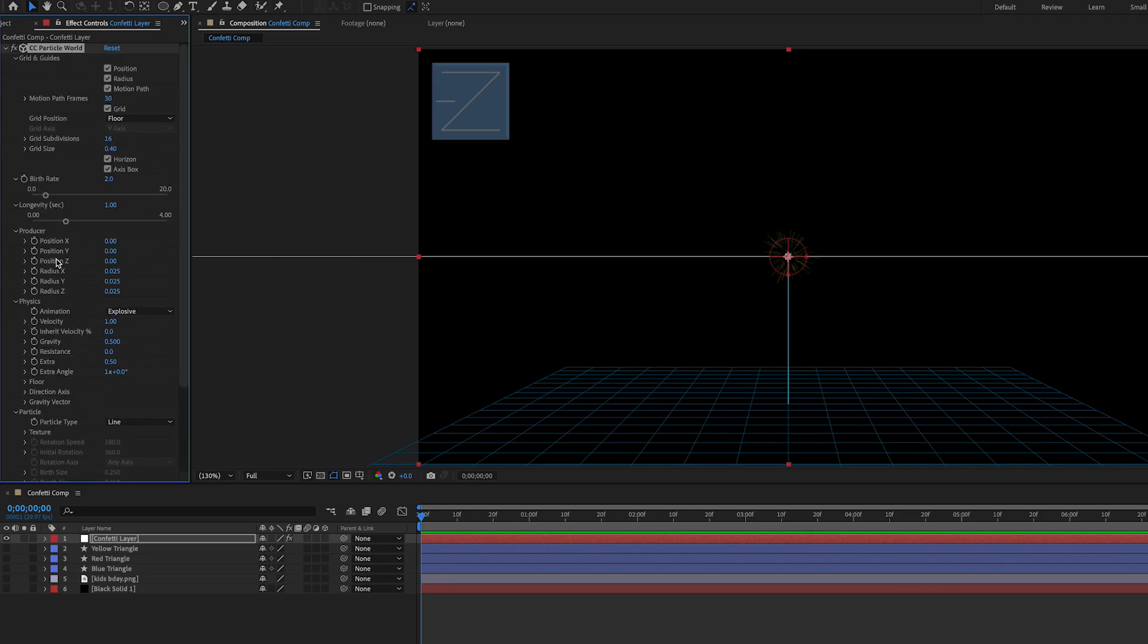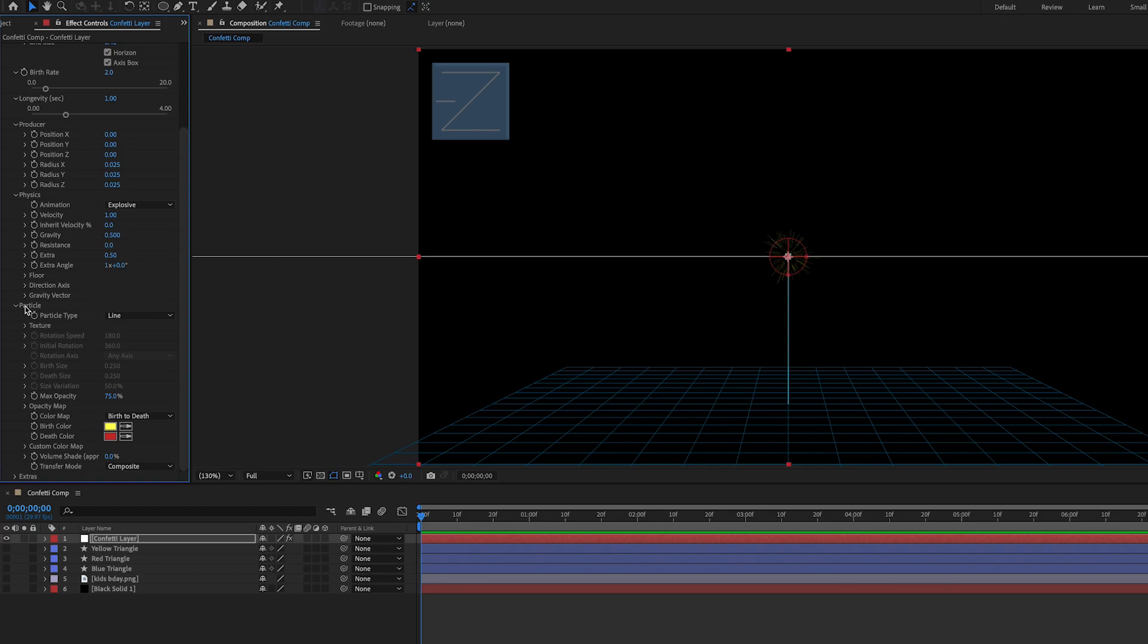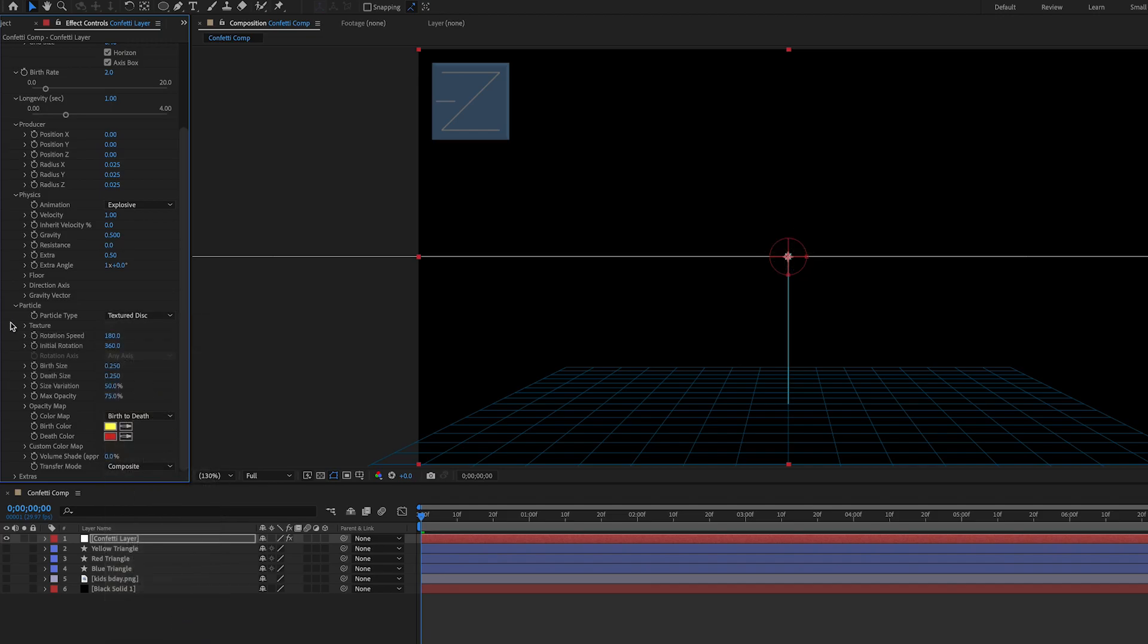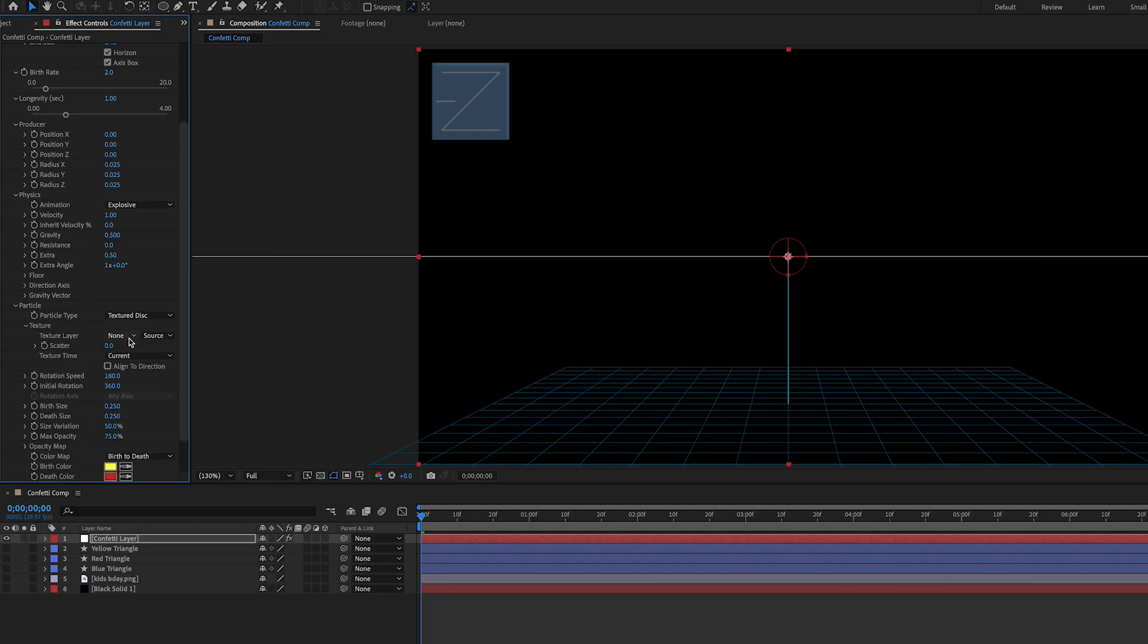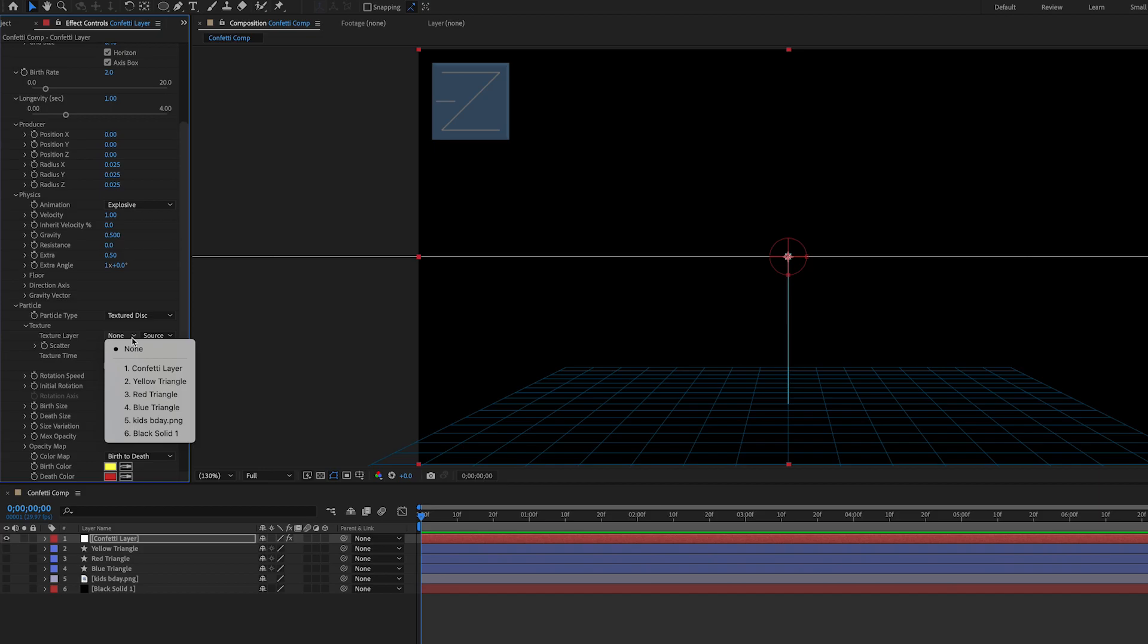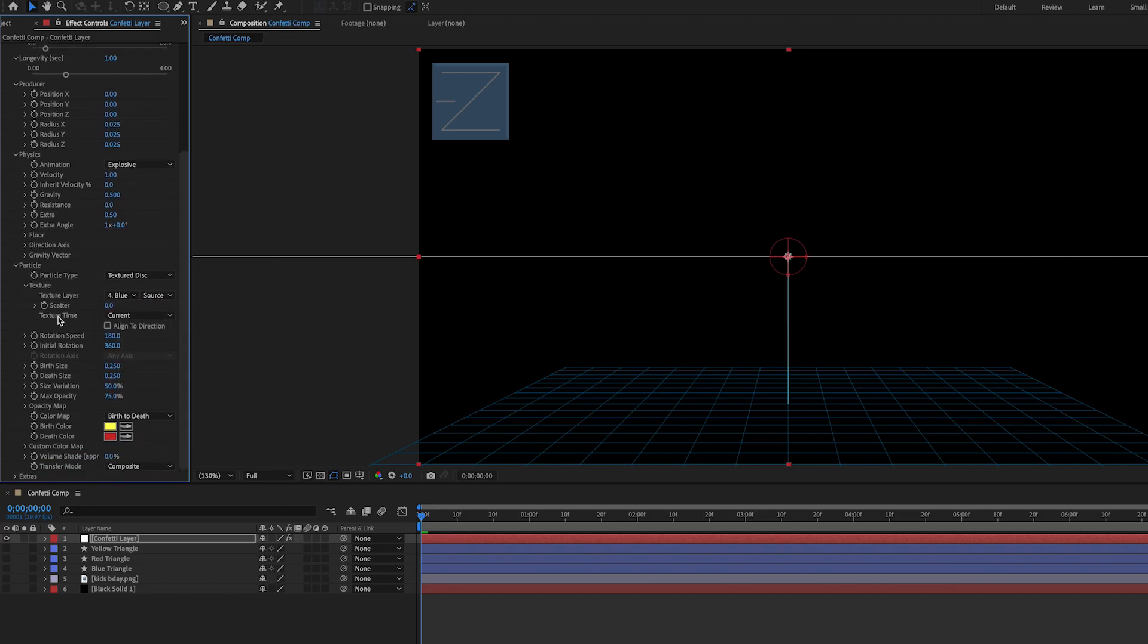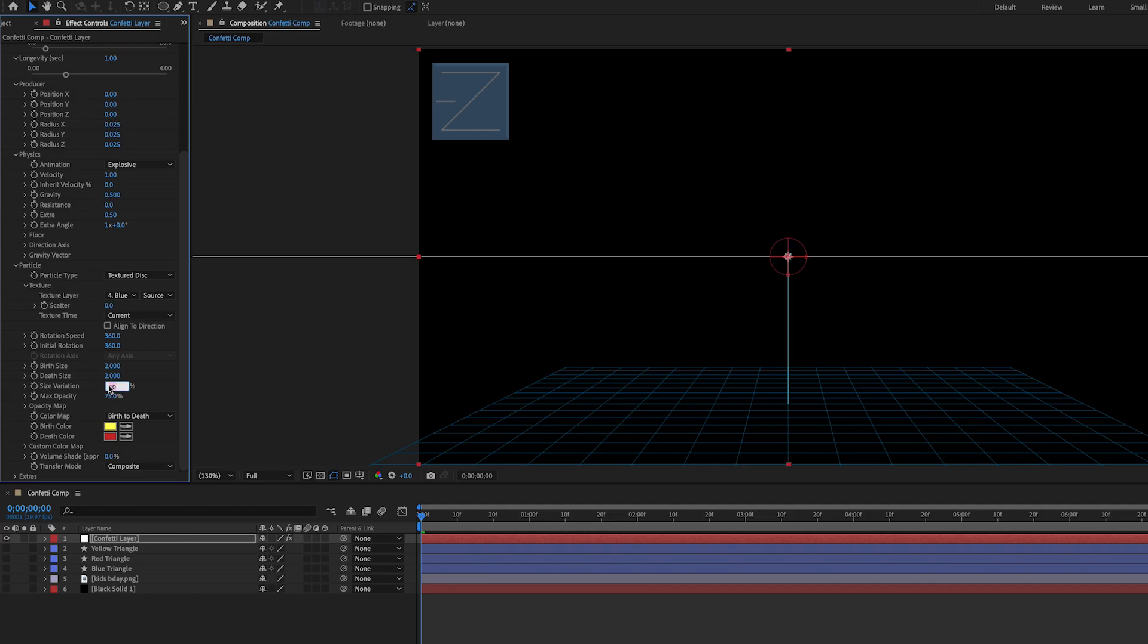The first thing we're going to do is change the particle setting to the correct item. Beside particle type we're going to change that to a texture disk. We're going to open up the texture box and then under none we're going to change the texture layer to blue triangle. Let's adjust some of these other particle settings while we're here. Change the rotation speed to 360. We're going to make the birth size and death size 2. We're going to change the size variation to 85 and we're going to change the max opacity to 100.